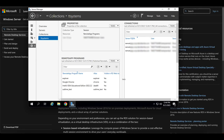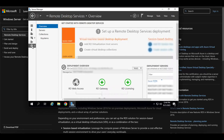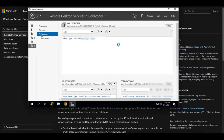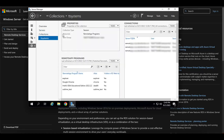After successfully installing the RDS service, it will require a reboot. Once rebooted, open up the RDS services on that machine and create a new collection. By default, a collection is already created — you can use that or delete it and create your own. Make sure the domain users group is assigned so they can use the RemoteApps, especially if your Windows Server is joined to a domain.